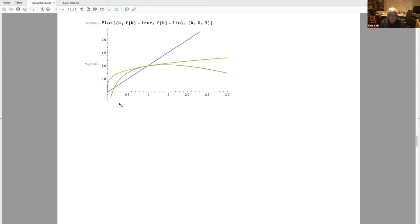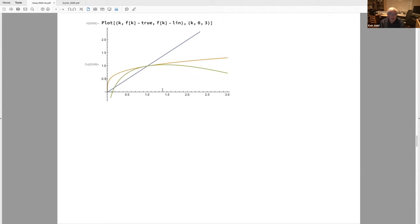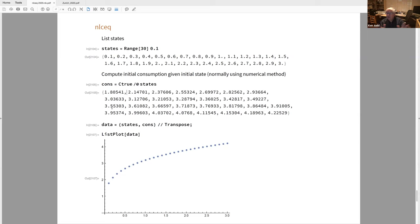Here's next period's capital stock as a function of today. The true capital stock mapping from today's to tomorrow's: we see the linear approximation really misses the target when you go non-trivially above the steady state. Linear approximations don't do so well.